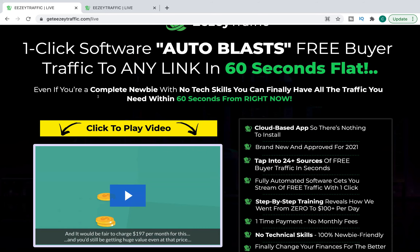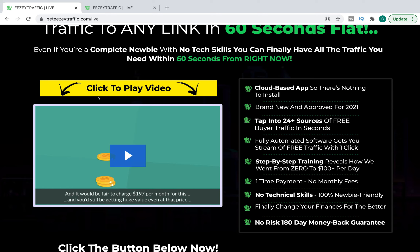So what is Easy Traffic? It's a cloud-based app that's going to allow you to tap into 24-plus sources of free buyer traffic in seconds. It's fully automated software — you get streams of free traffic in one click. Step-by-step training reveals how they went from zero to $100-plus per day. It's a one-time payment, no monthly fees. That's another red flag, because cloud-based software like this is expensive to run, expensive to maintain, and takes a lot of people to provide customer support, hosting, and deal with any technical issues.